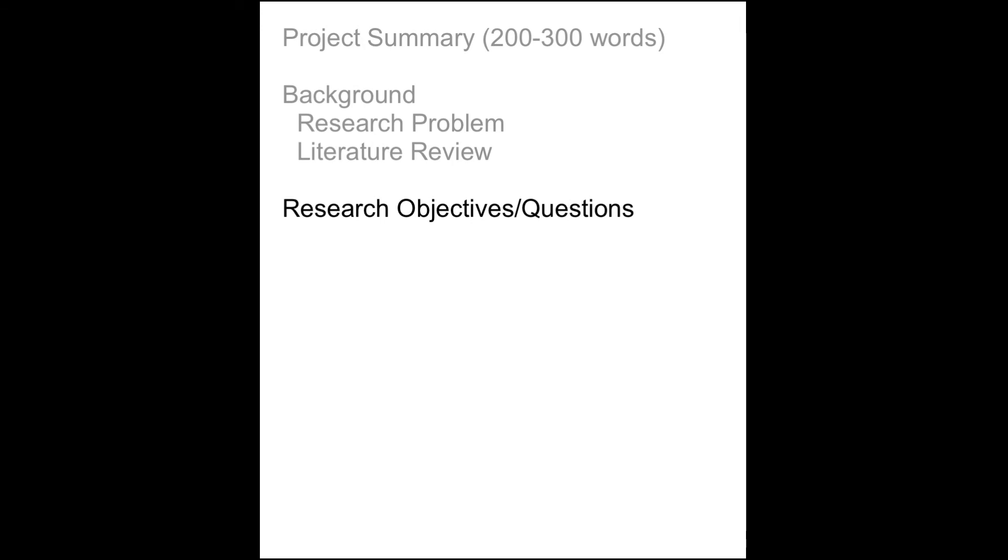The next section should set forth the objectives of your research and spell out the specific questions your work will attempt to answer. The objective section is usually relatively short and should naturally flow from the background section.